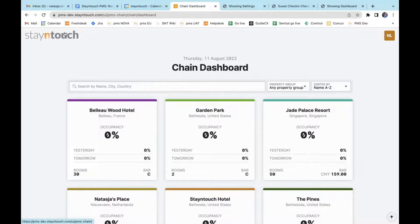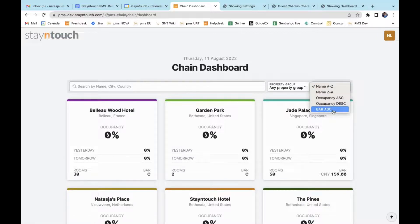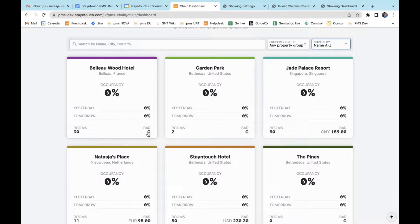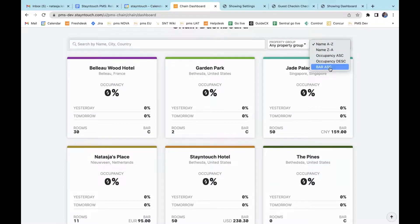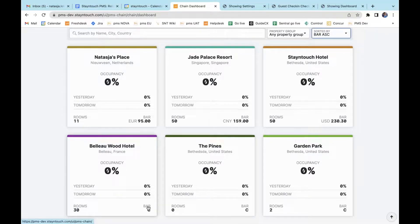The next item is that all hotels in live or configuration status will display on the chain dashboard. All other statuses such as canceled will no longer display as hotels on the chain dashboard. When selecting the sort by bar ascending option, closed rates will display last on the screen. Right now it is organized by name and some bar rates that have been closed still show at the top. If I sort by bar ascending, you can see that bar rates that are closed will show at the bottom of the page.